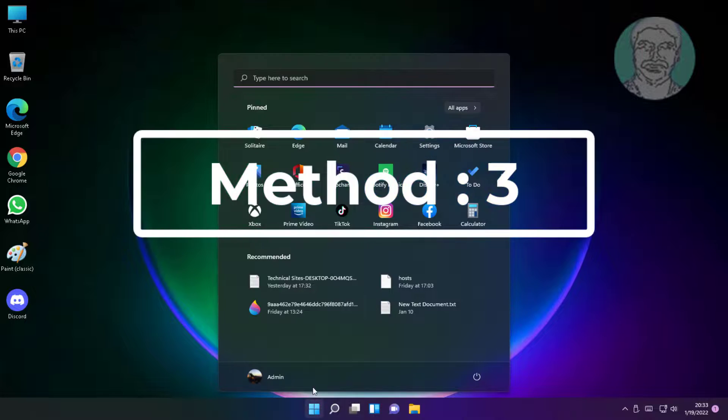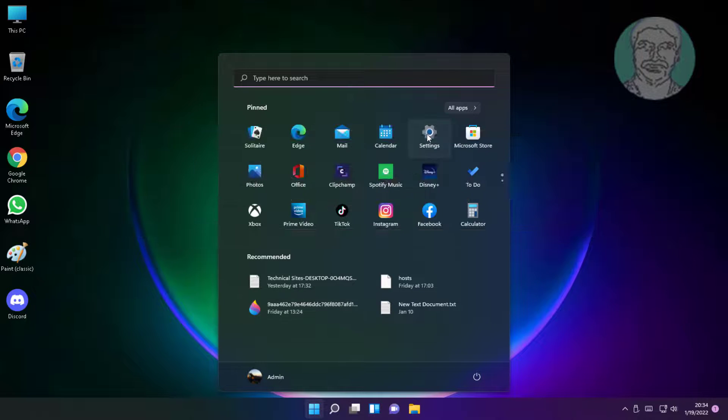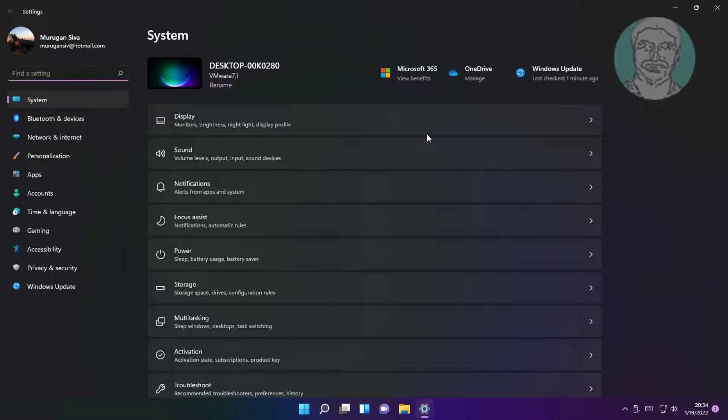Third method is start, settings, click display, reduce display resolution.